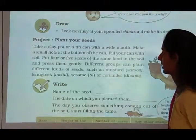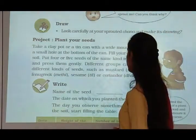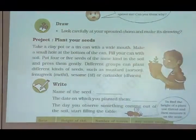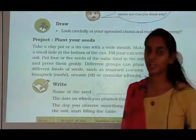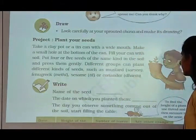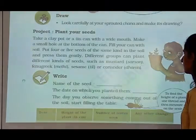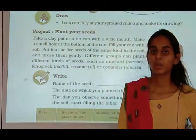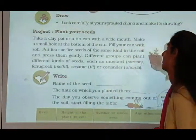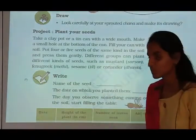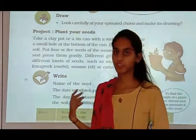Now see, this is a project: Plant your seeds. Take a clay pot or tin can with a wide mouth. Make a small hole at the bottom of the can. Fill the can with soil and put four or five seeds of the same kind in the soil and press them gently. Different groups can plant different kinds of seeds such as mustard, fenugreek, sesame, or coriander.